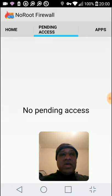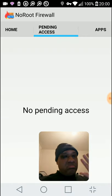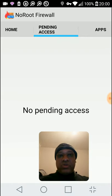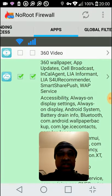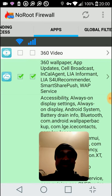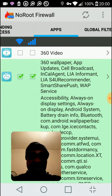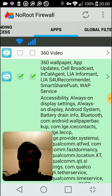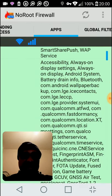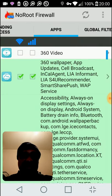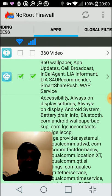Next one, apps. These are different apps listed. As you can see there, say 360 Wallpaper has access to Wi-Fi and cellular.